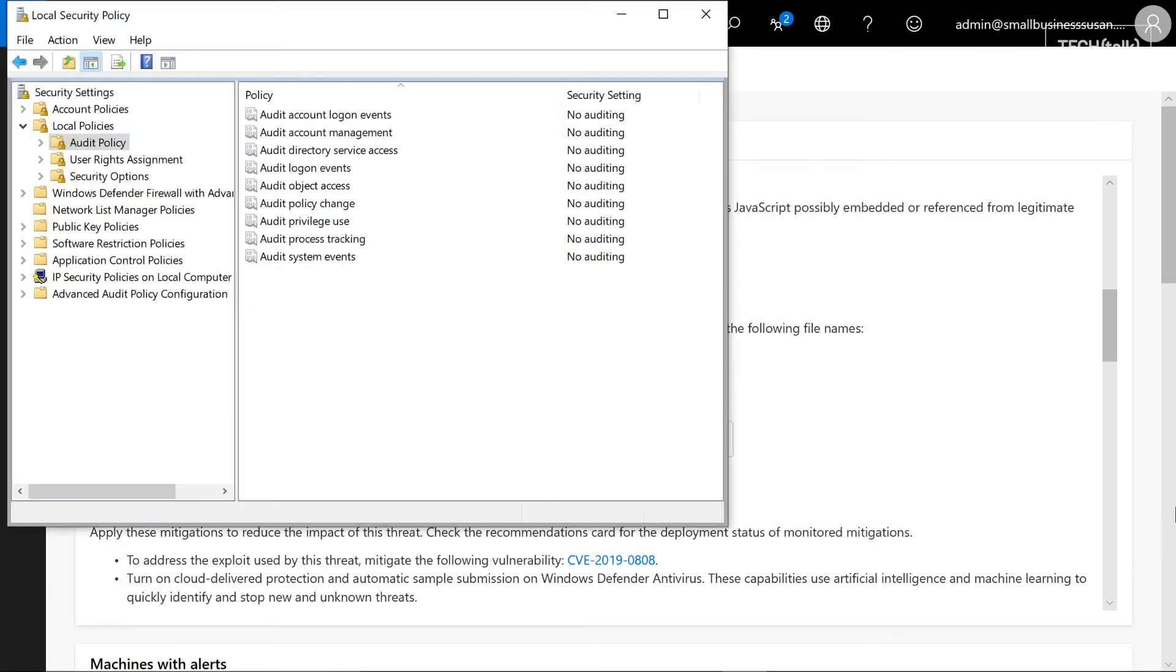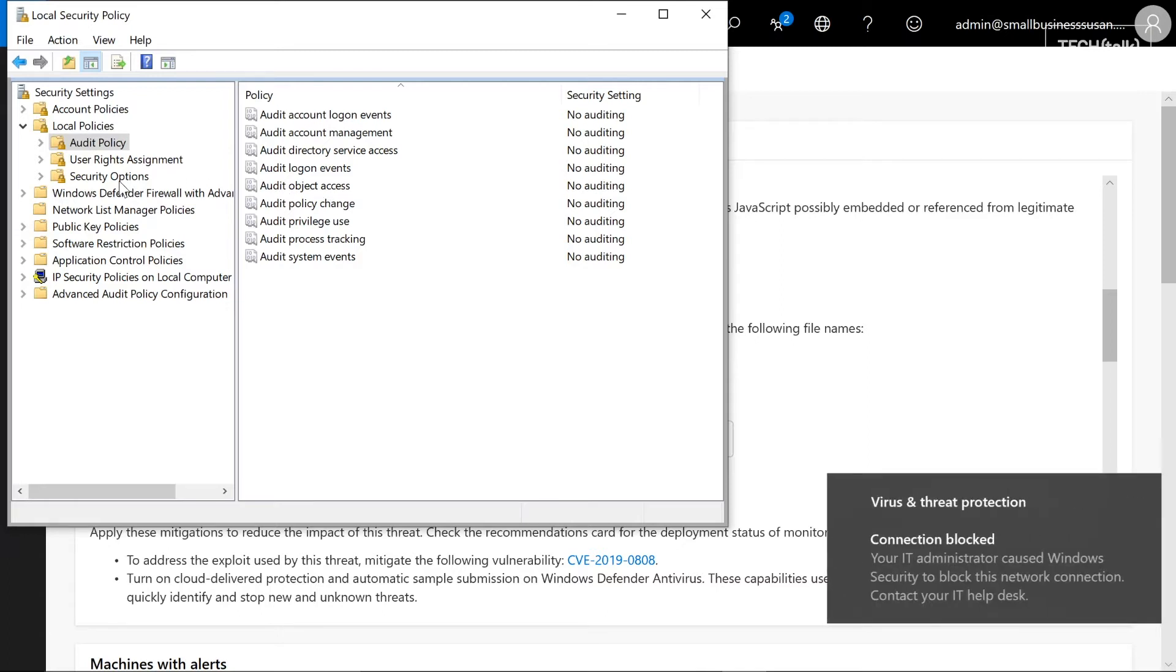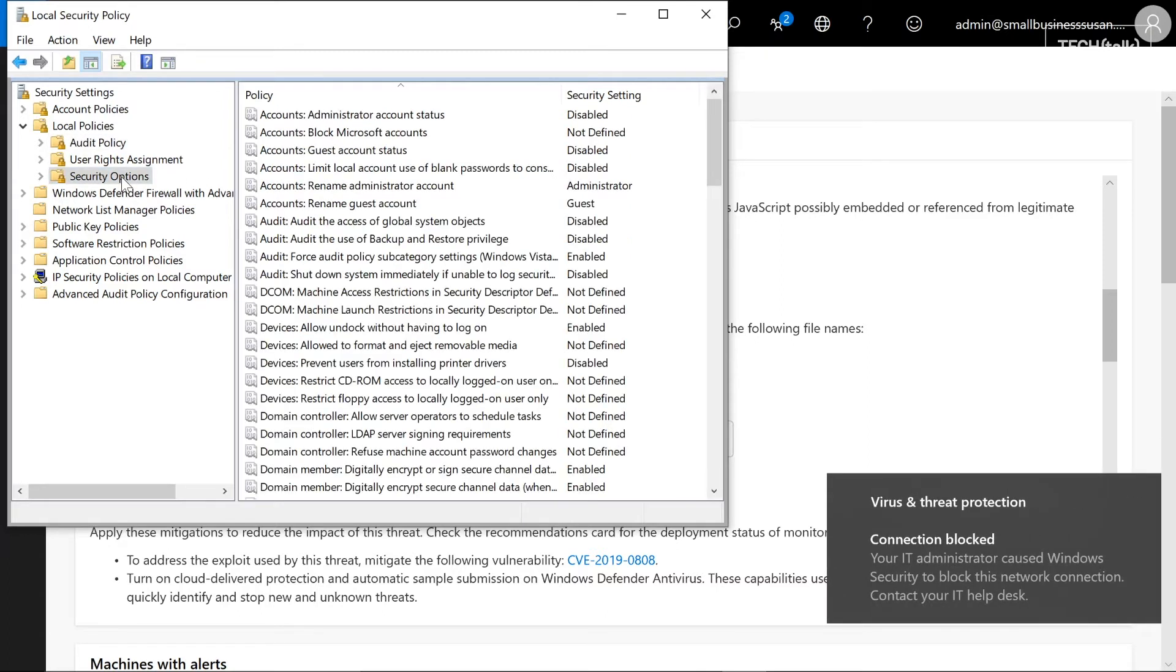The specific auditing we need to turn on is called audit object access, but as you can see, it's normally not enabled. In order to enable this, you have to do a couple of steps.